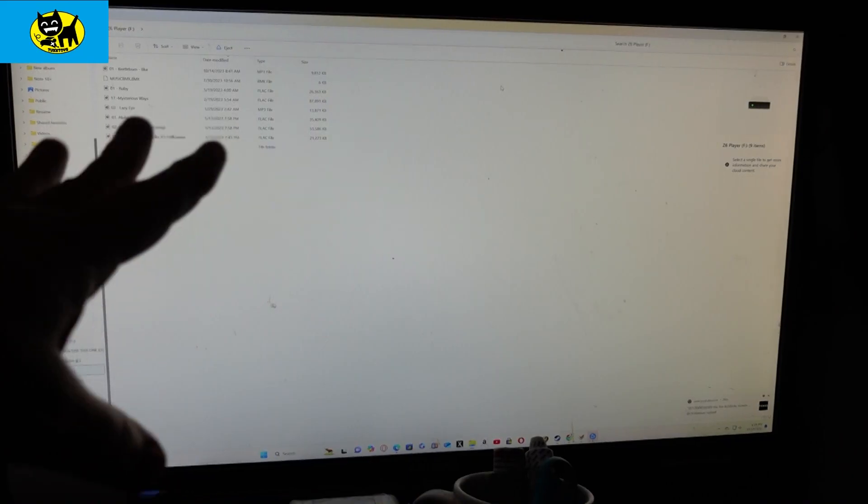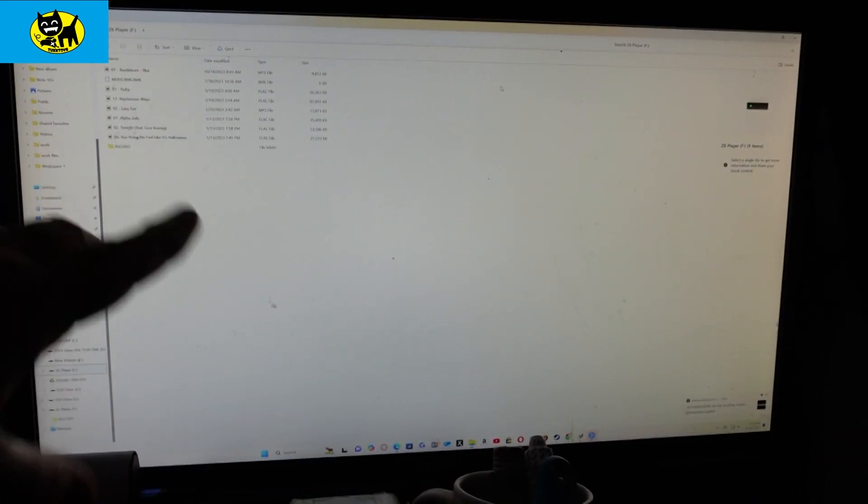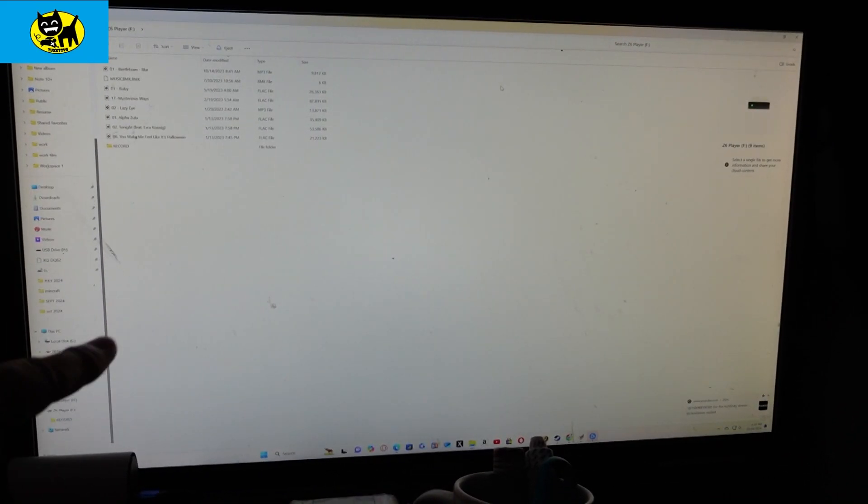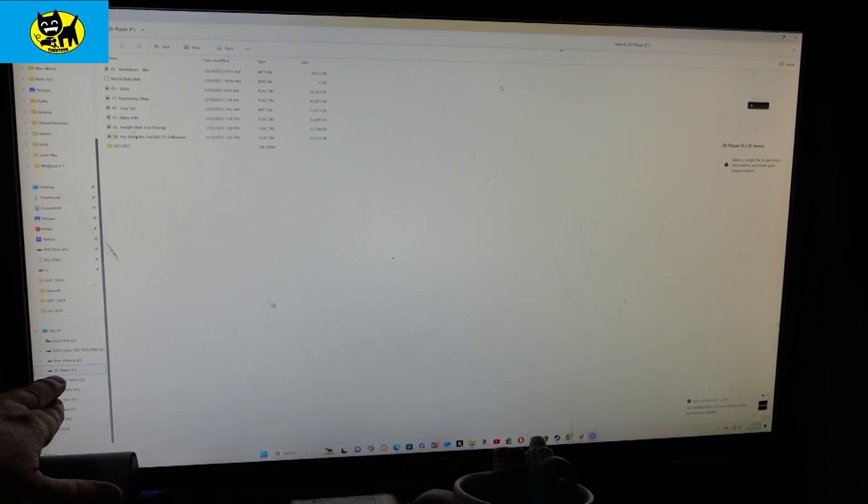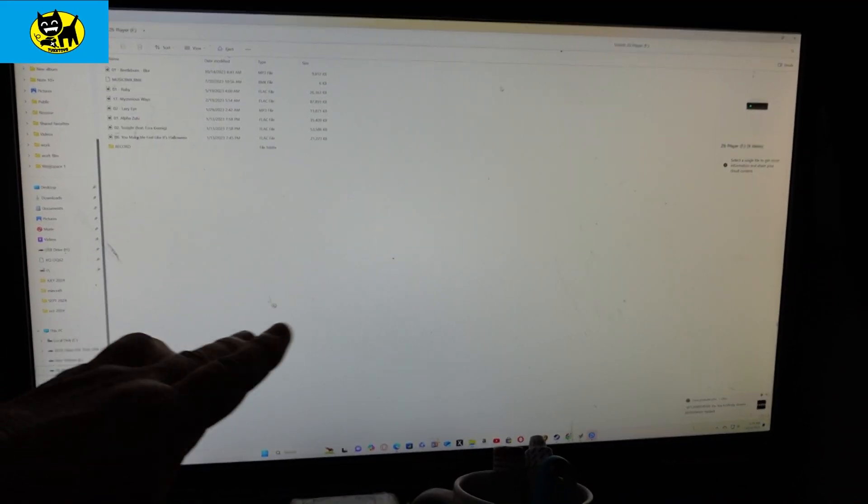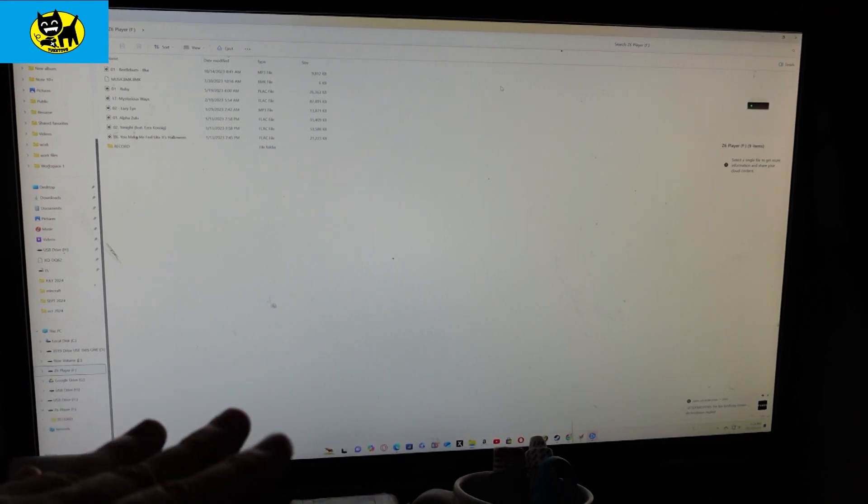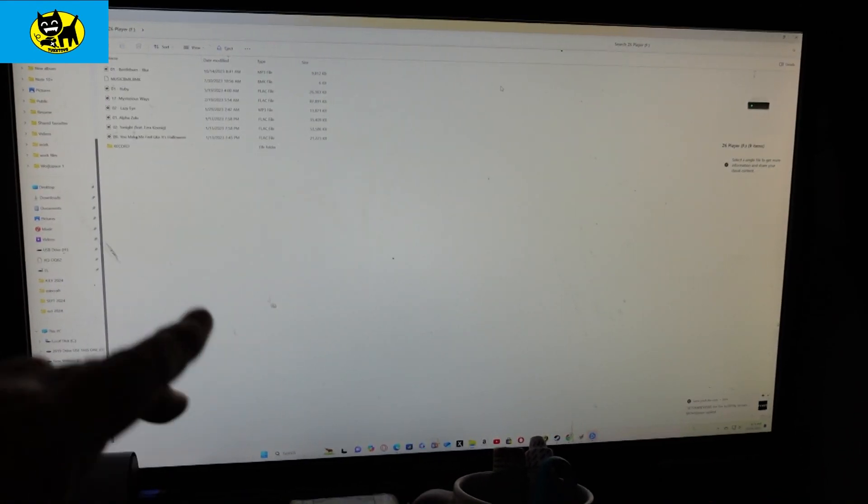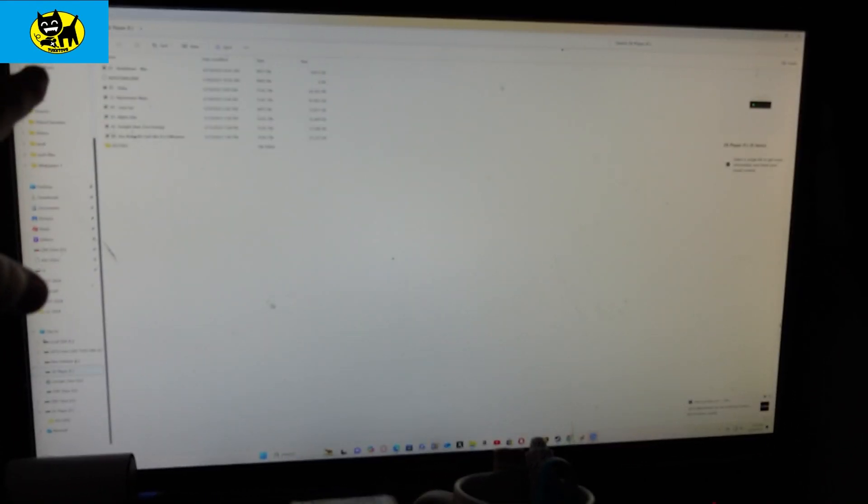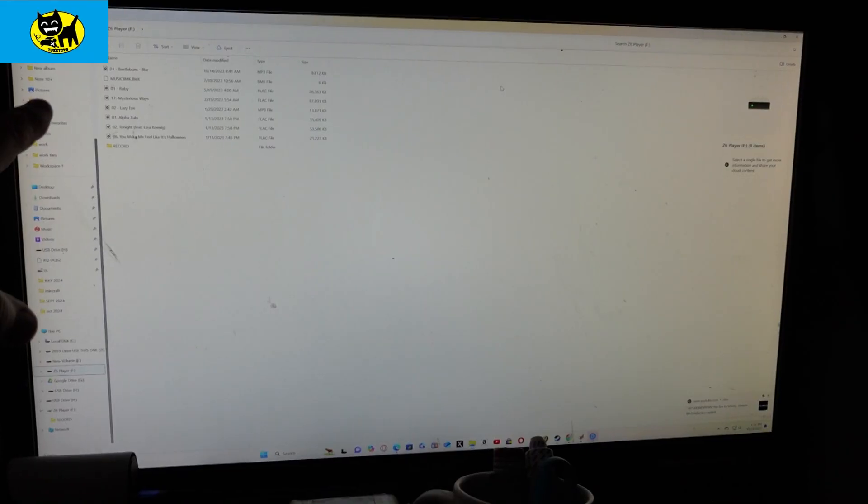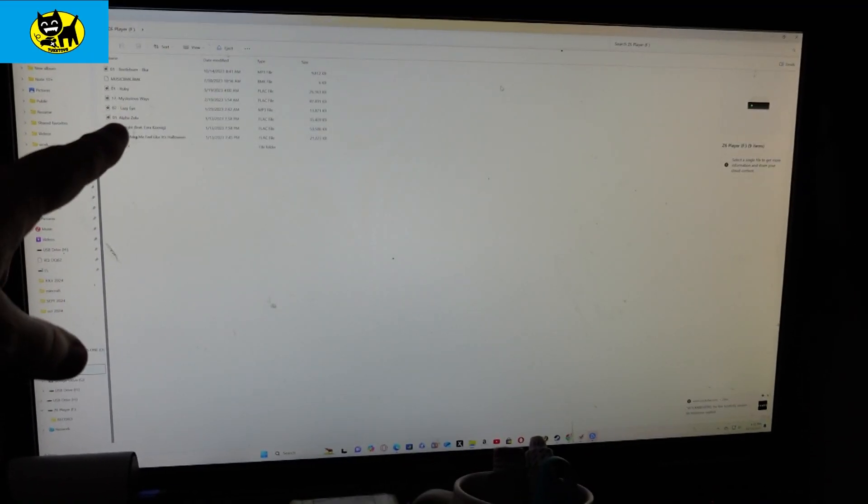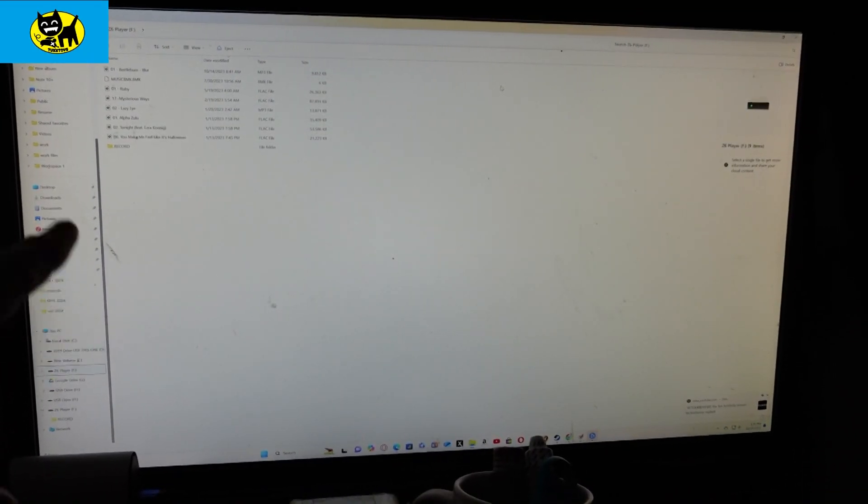We plugged our Z06 into this computer, and now over here, you can see this computer is seeing it as a hard drive. Right over here, you'll see Z6 player. It is seeing it, it is understanding it's a hard drive, and these are our little test songs: Beetlebum, Ruby, Mysterious Ways, Lazy Eye, AlphaZuru, Tonight, and You Make Me Feel Like It's Halloween.